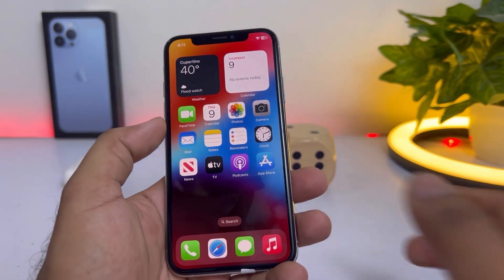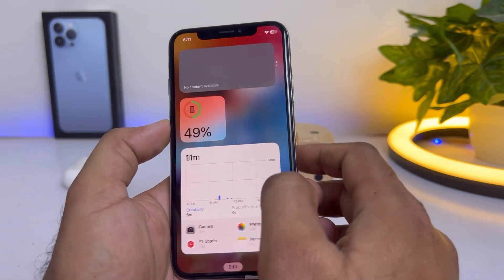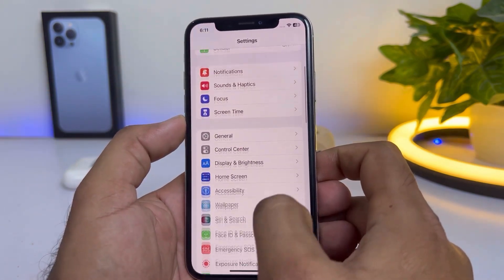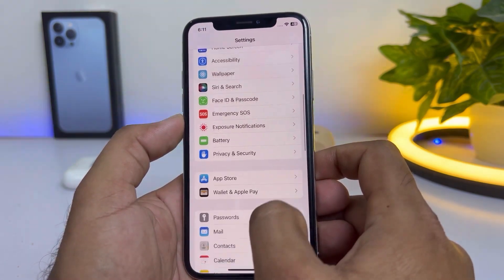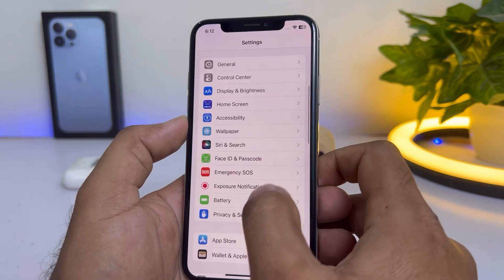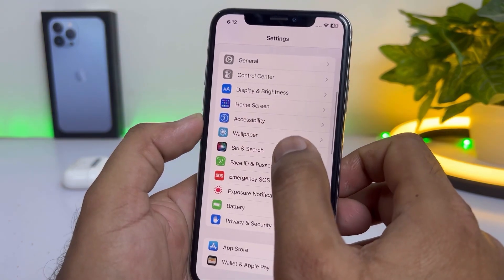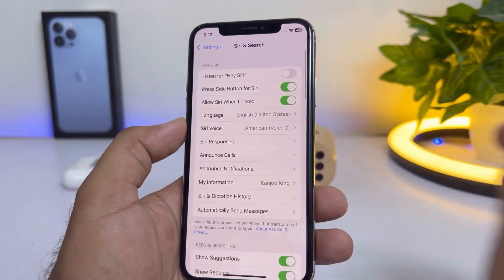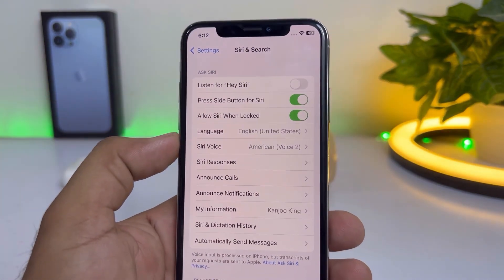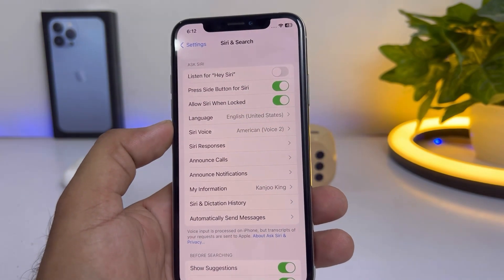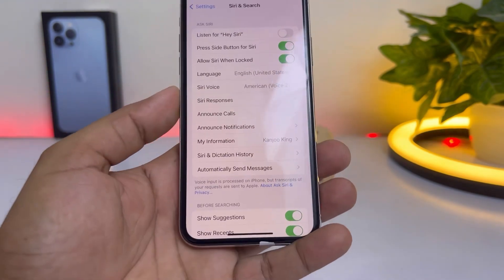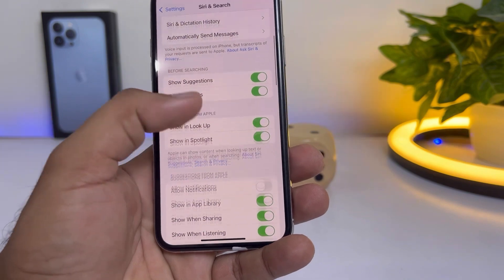To activate Siri, open iPhone Settings, scroll down and find the Siri option. Tap on it and you'll see a screen with 'Listen for Hey Siri.' If it's turned off, turn it on and allow all Siri options to use this method.